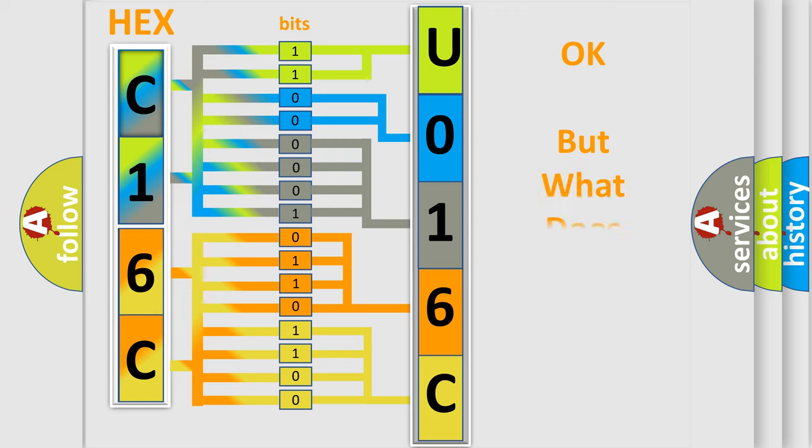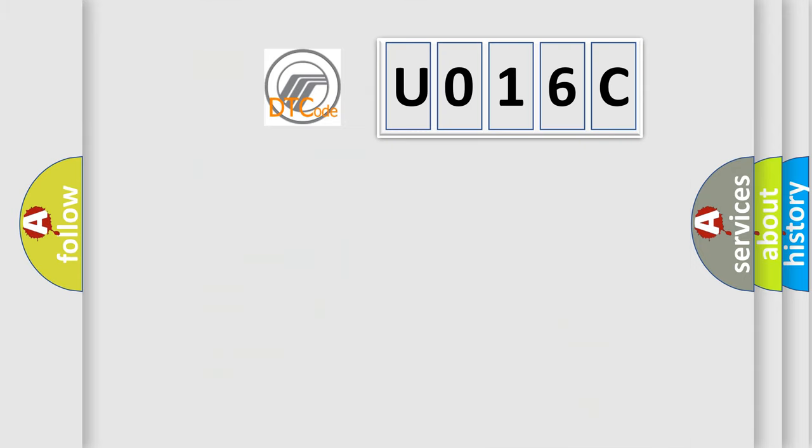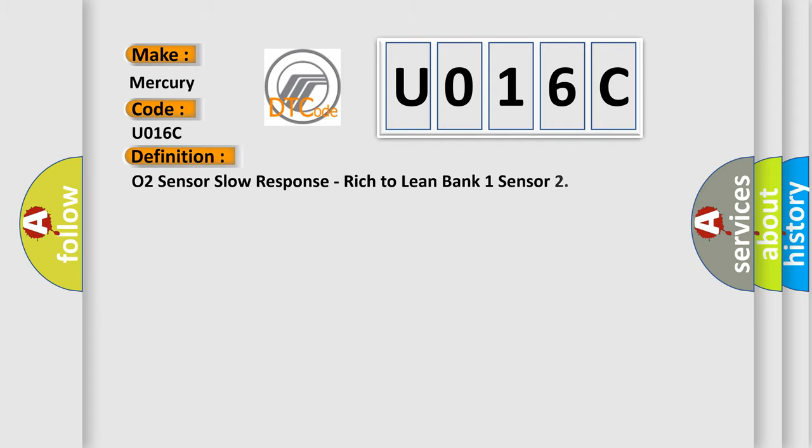The number itself does not make sense to us if we cannot assign information about what it actually expresses. So, what does the diagnostic trouble code U016C interpret specifically? For Mercury car manufacturers, the basic definition is: O2 sensor slow response, rich to lean bank 1 sensor.